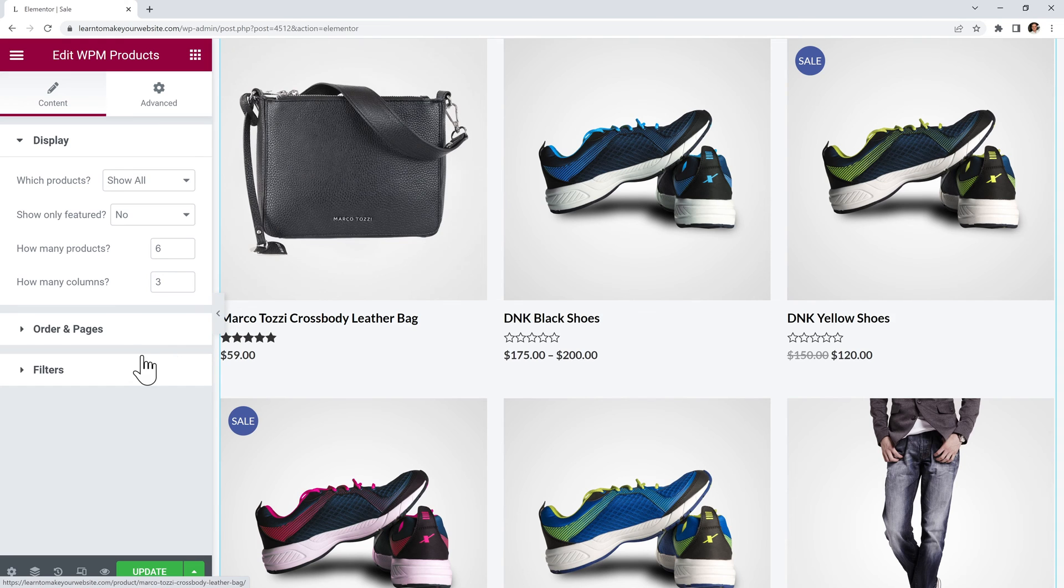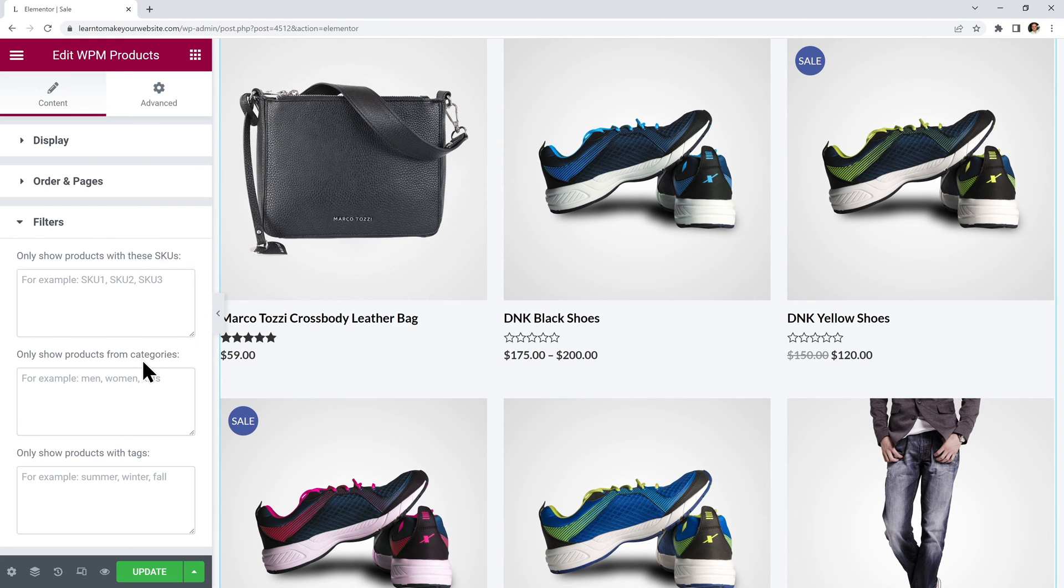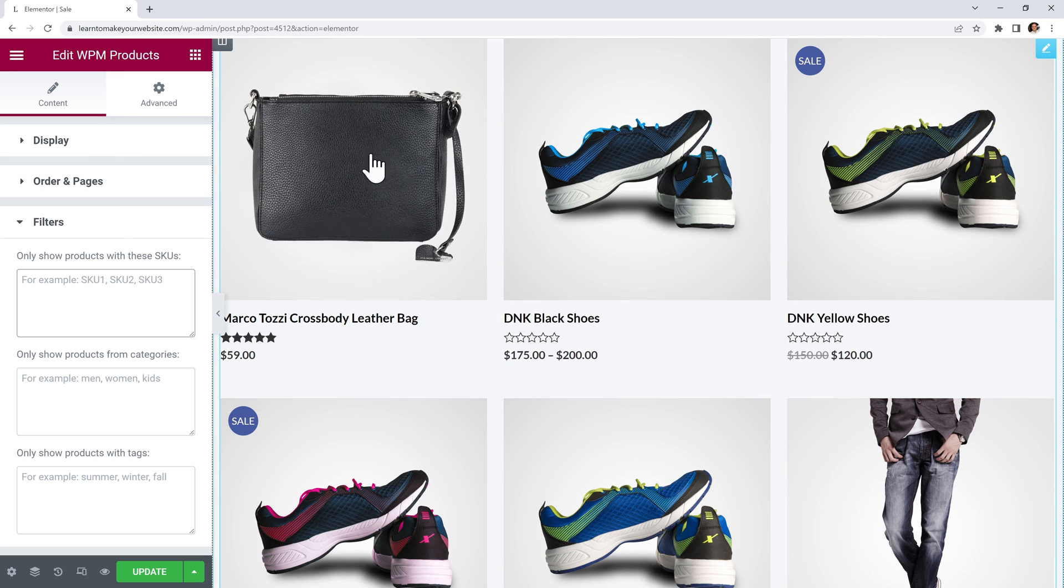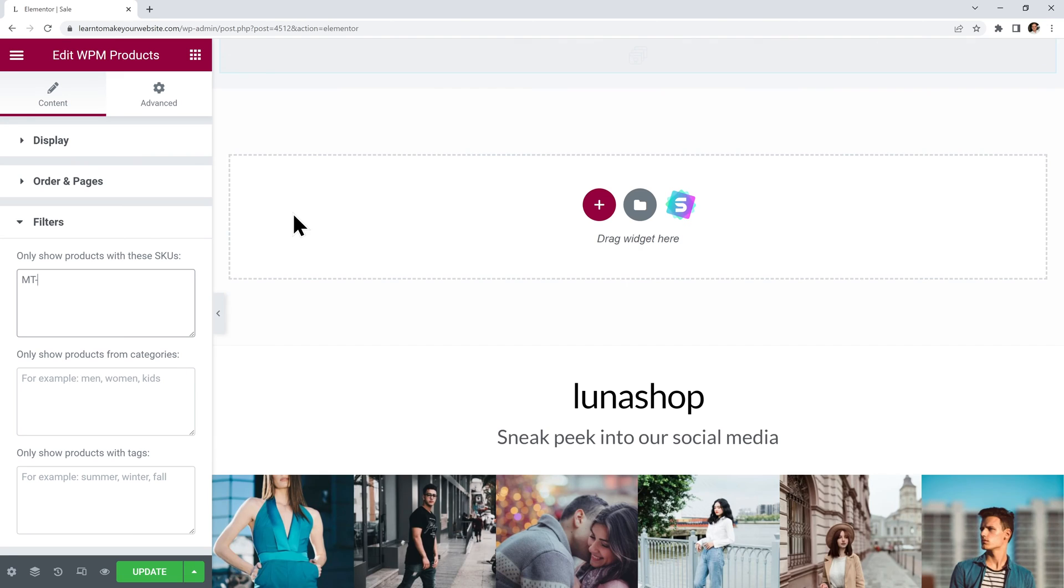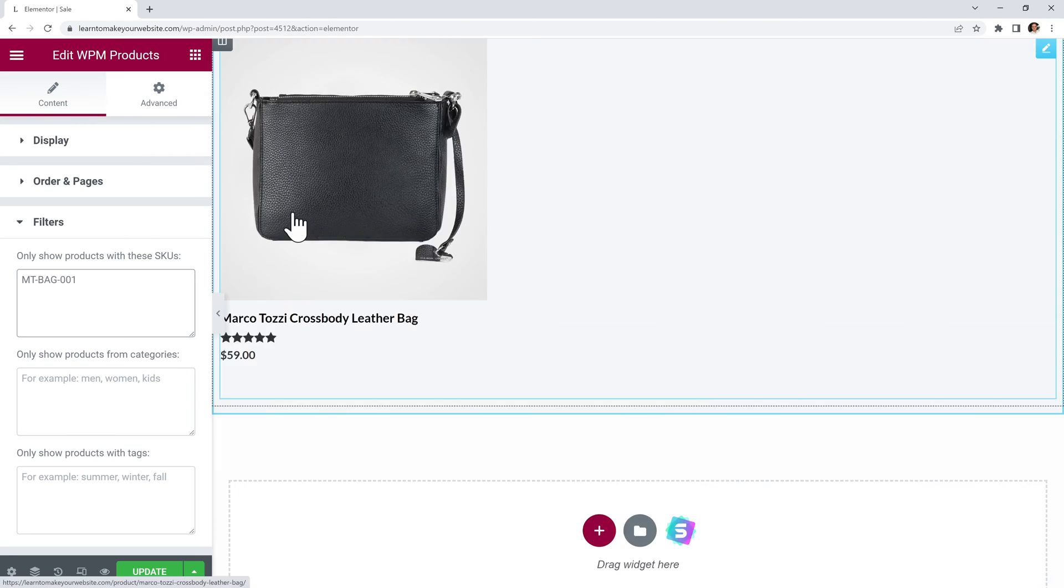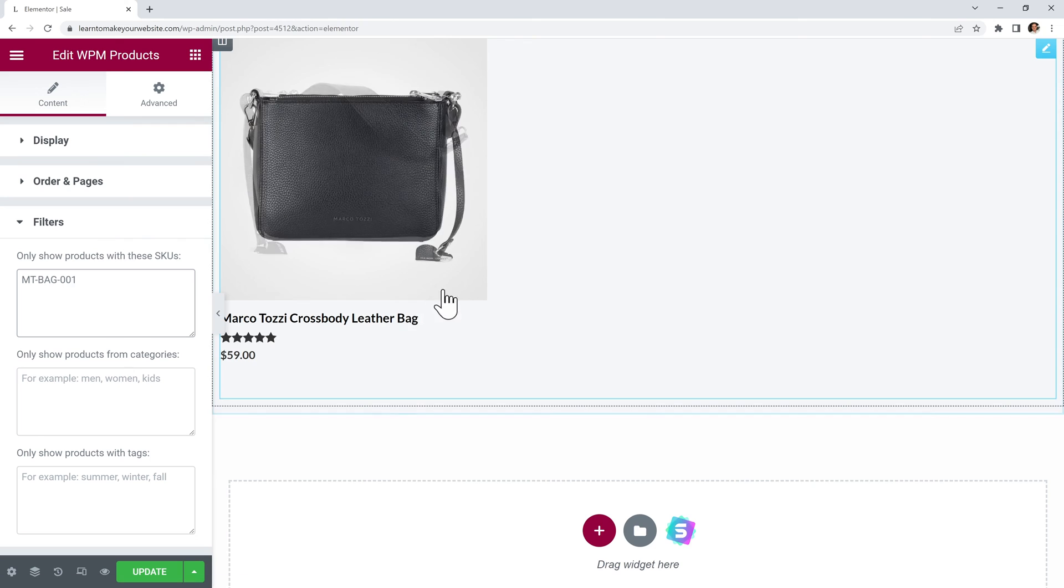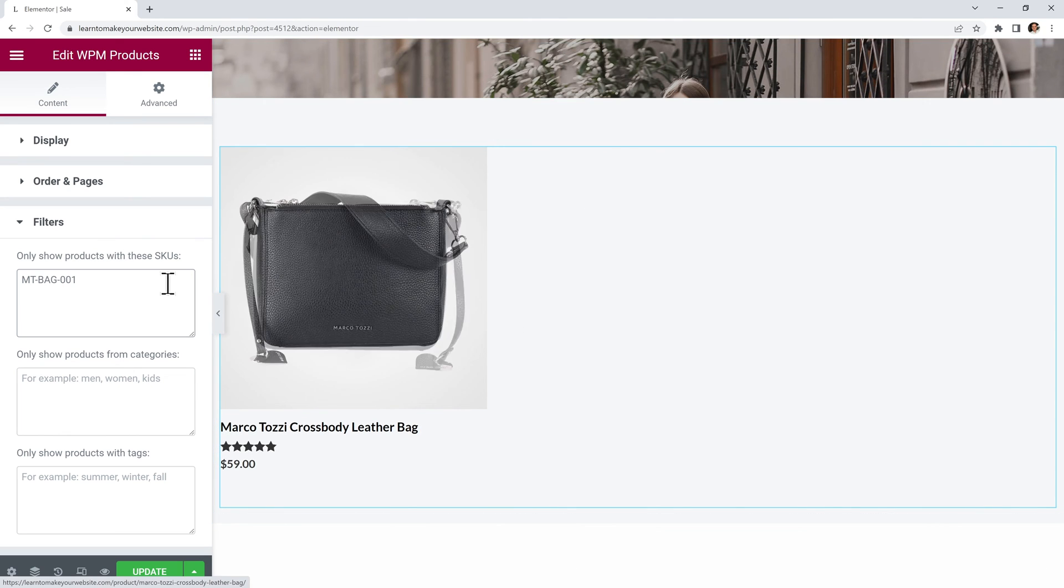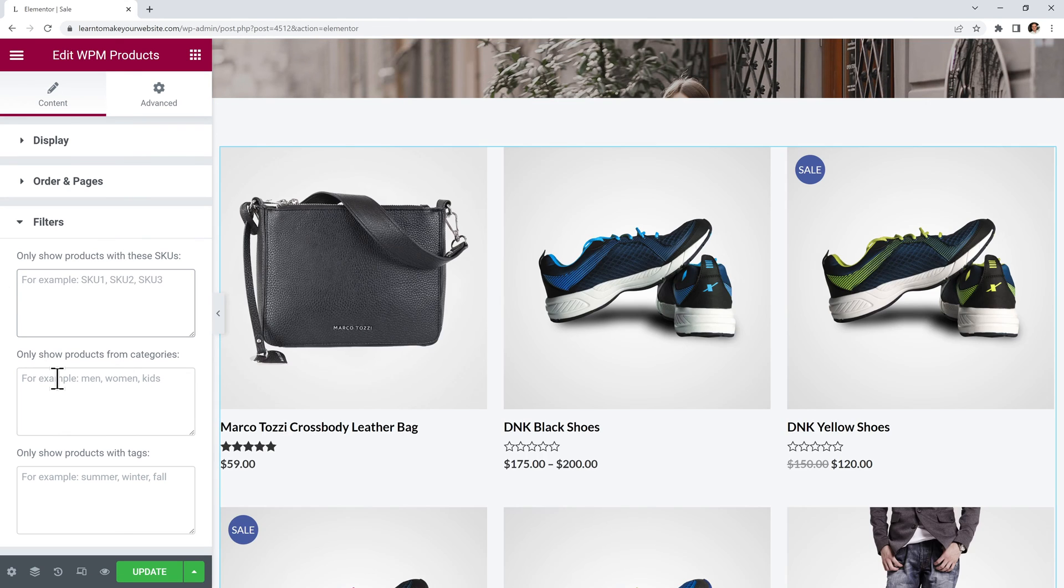Now from its settings we can make it display exactly the products that we want. Just open up these filters. And for example you can use this first option to show only some very specific products with certain SKU numbers. I know that for this bag right here the SKU code is MT-Bag-001. So if I write it here now we are only displaying the bag.